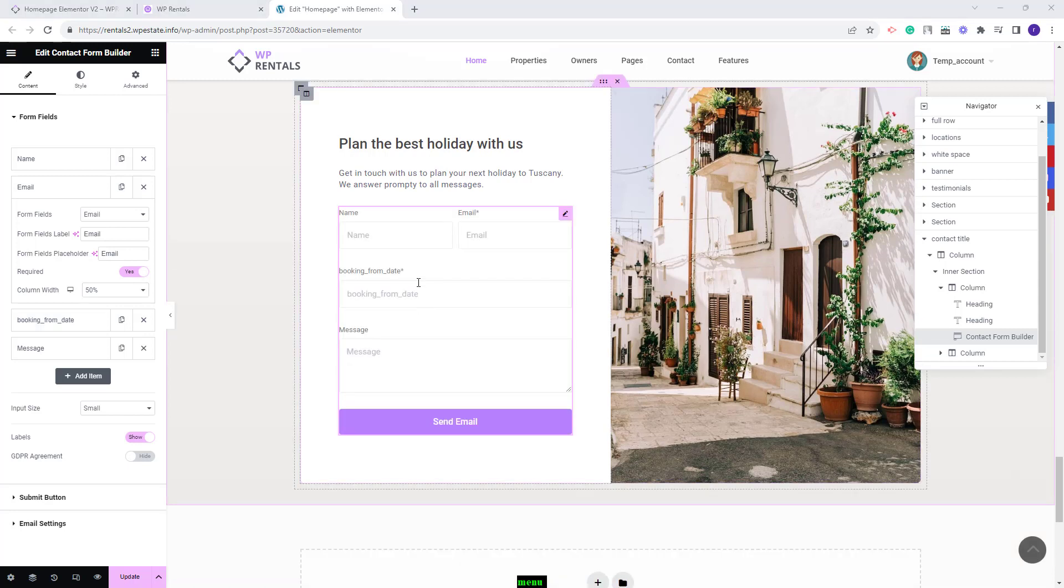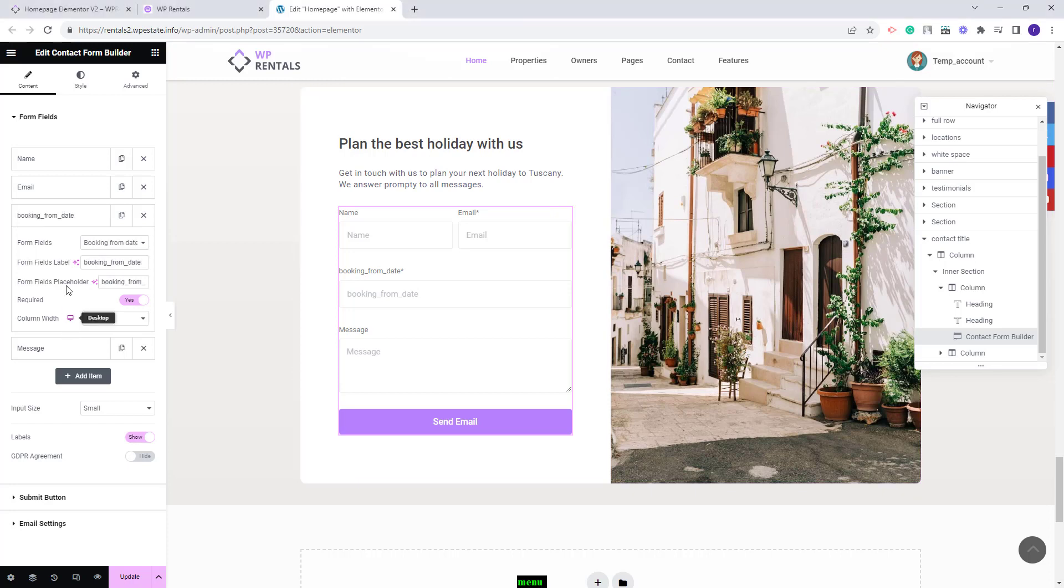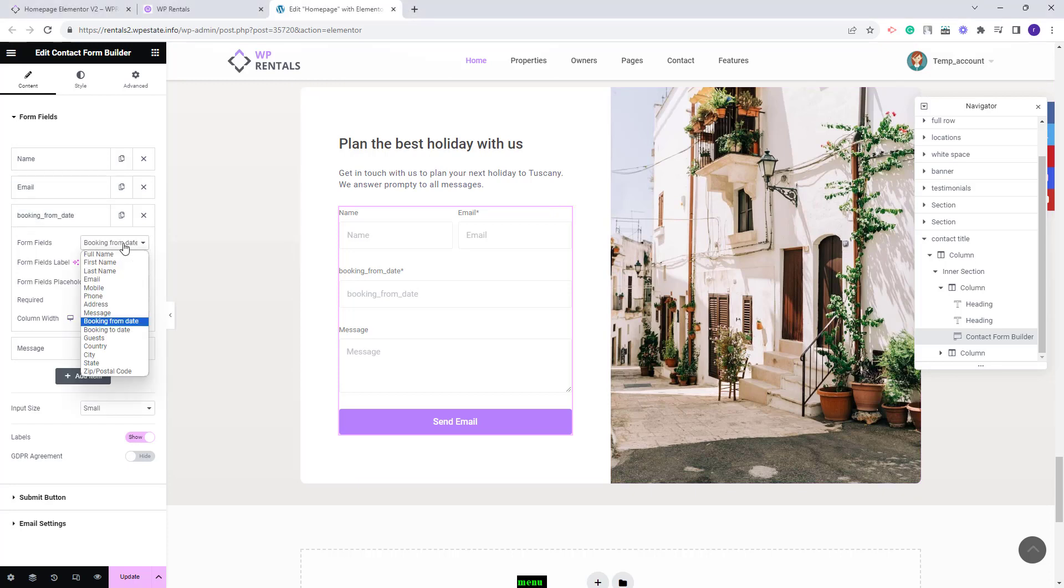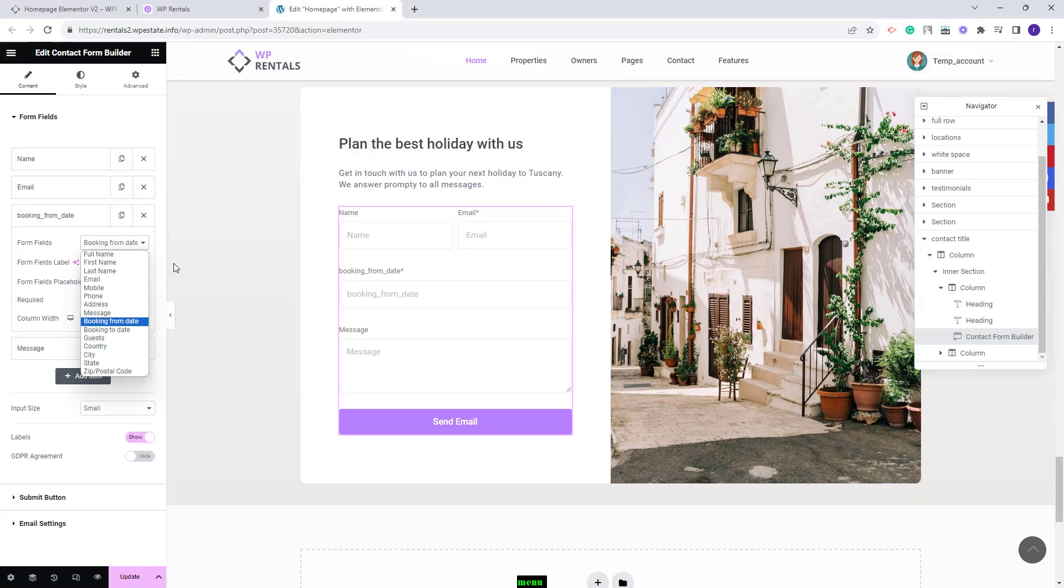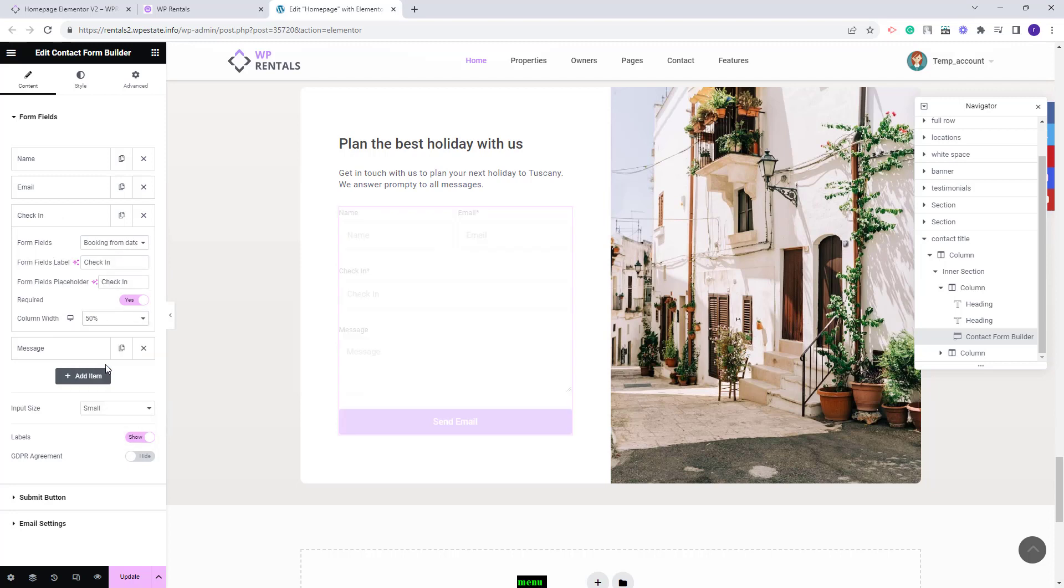Next I will add check-in and check-out dates. For that I will keep booking from date which is the check-in and only change the fields labels. I will also set it to be 50% of the space.